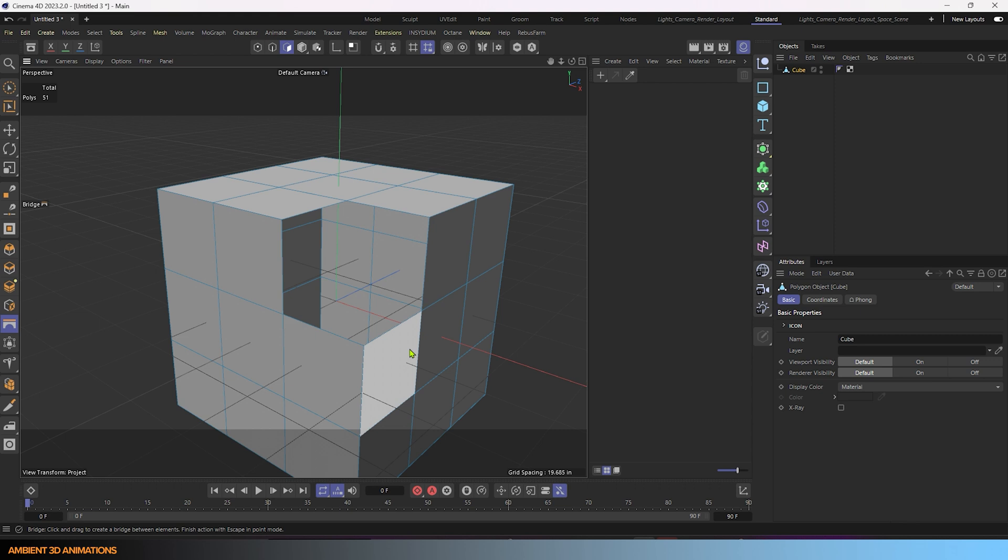So there's a few different ways you could do it. You could do it with a bool object, but I think since we've been talking a lot about mesh modeling lately in my channel, I'd show how to do this manually with your mesh, with some mesh modeling.